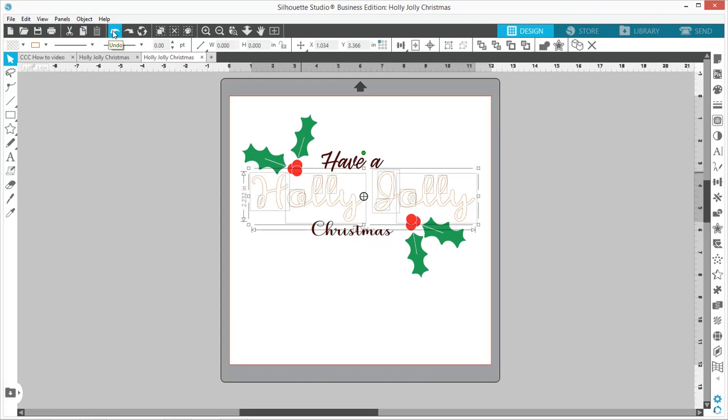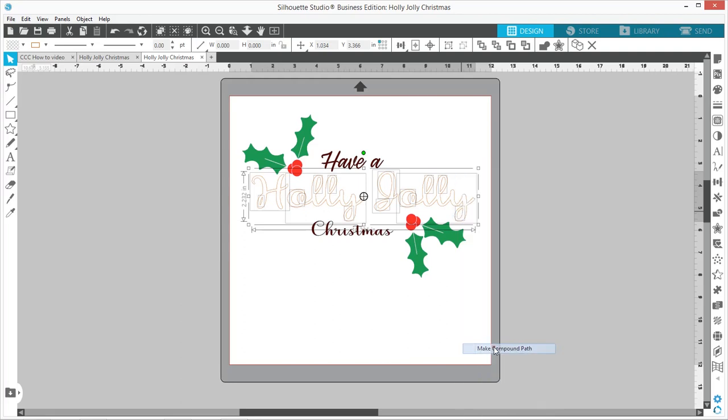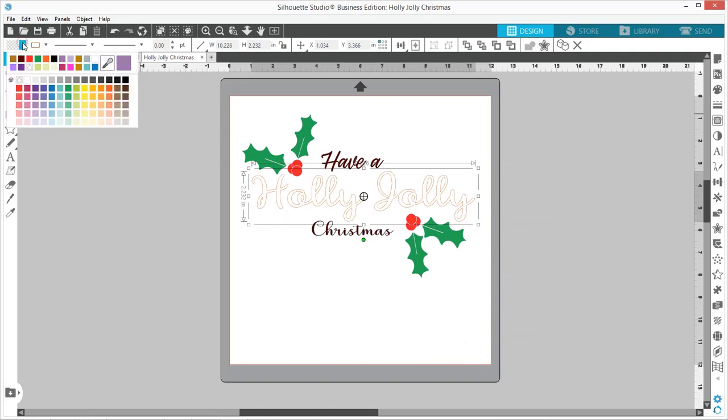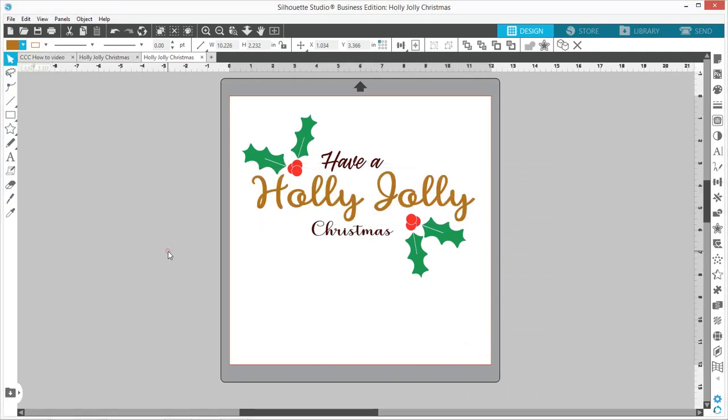So with all those pieces selected, I'm going to hold down Shift and select the insides of the Y. Now right-click, Make Compound Path, fill in with our color, and that's fixed it. So now your file is ready to send to your cutting machine.